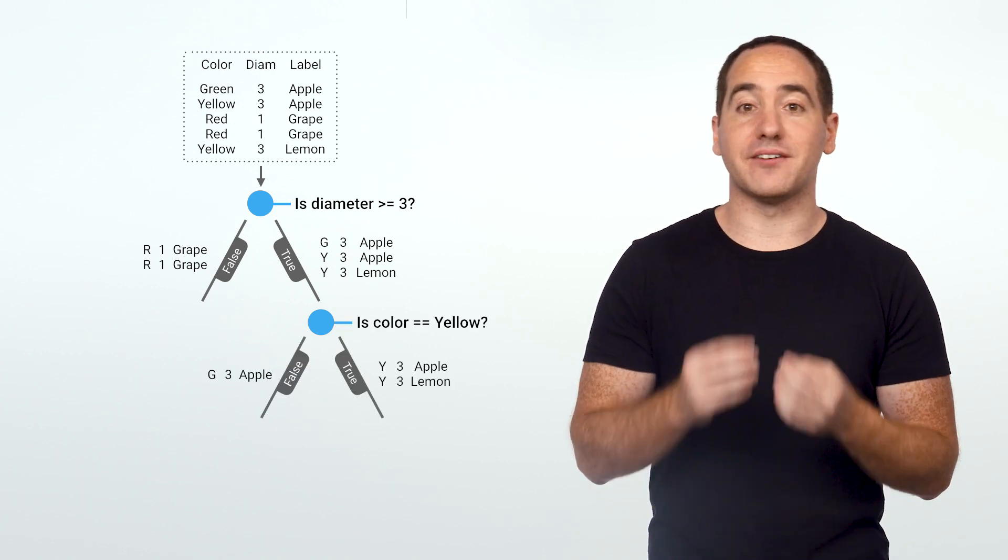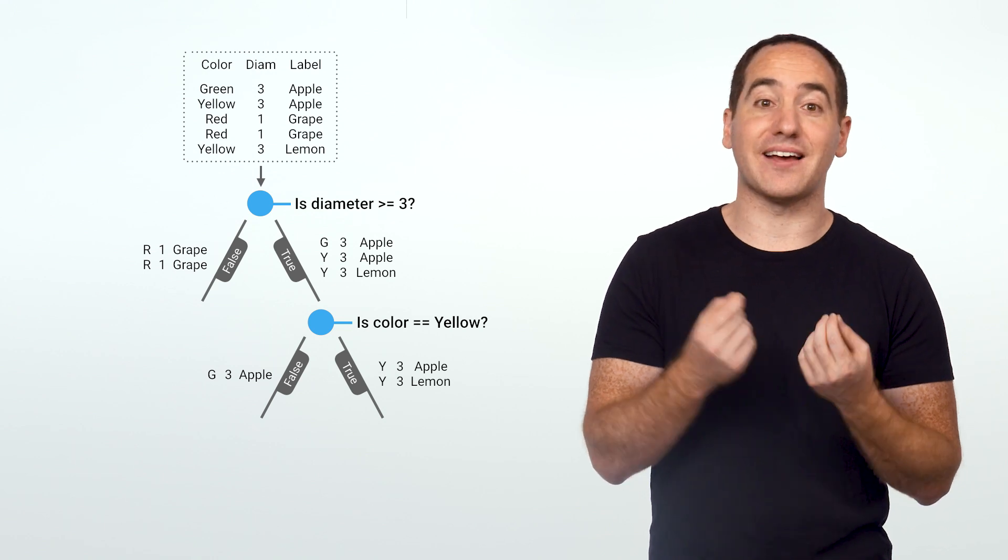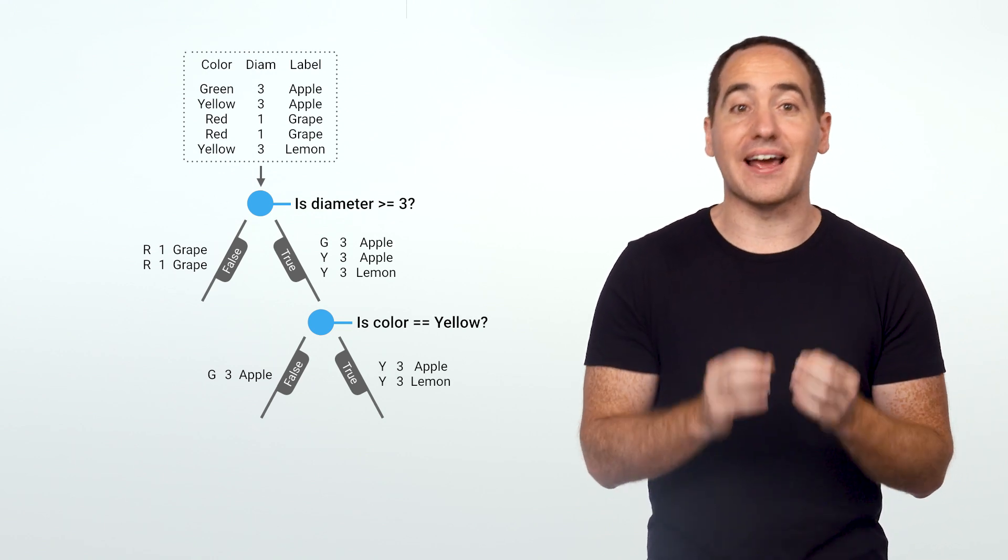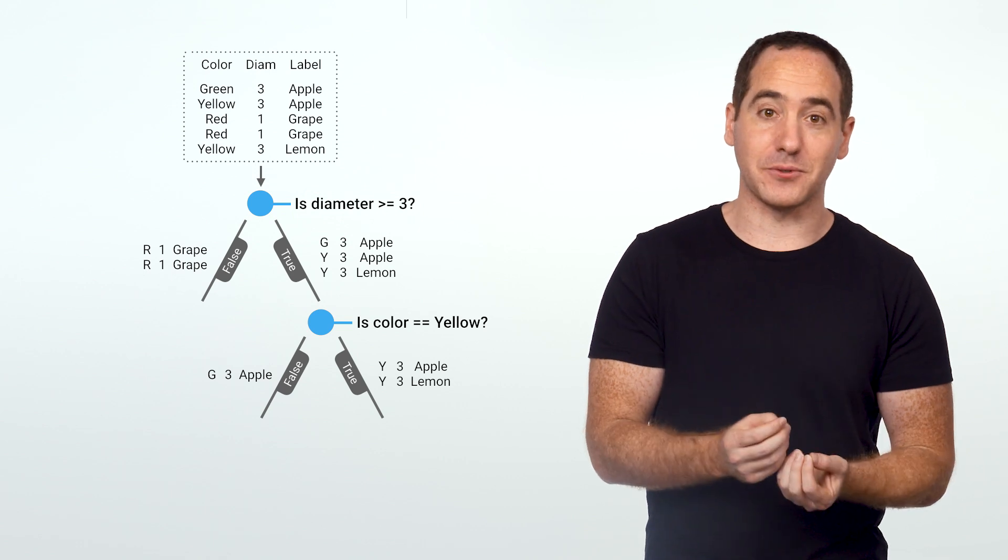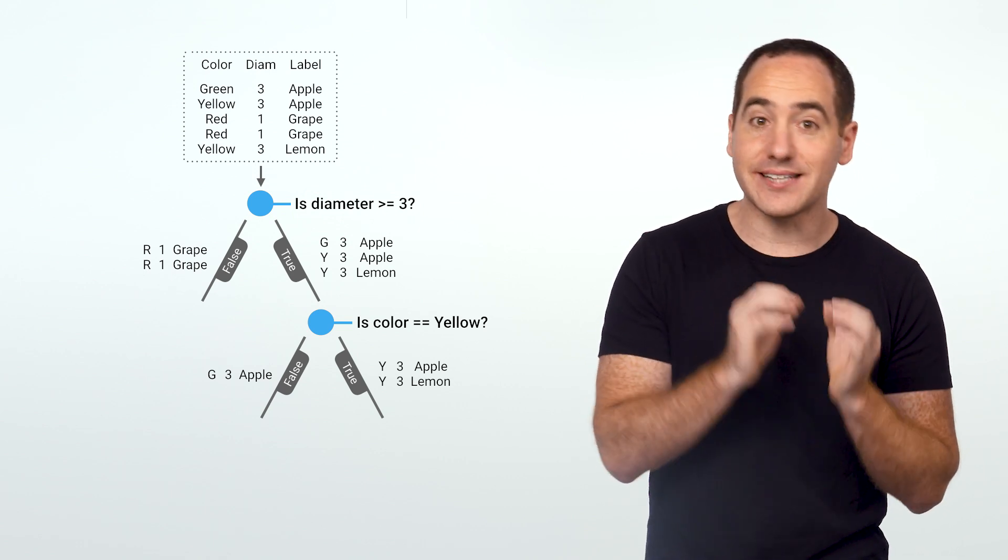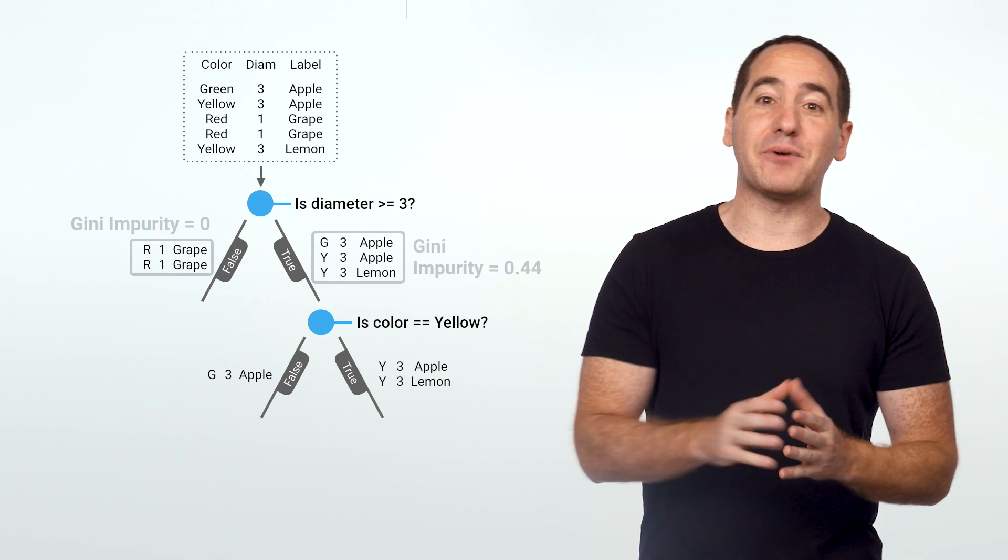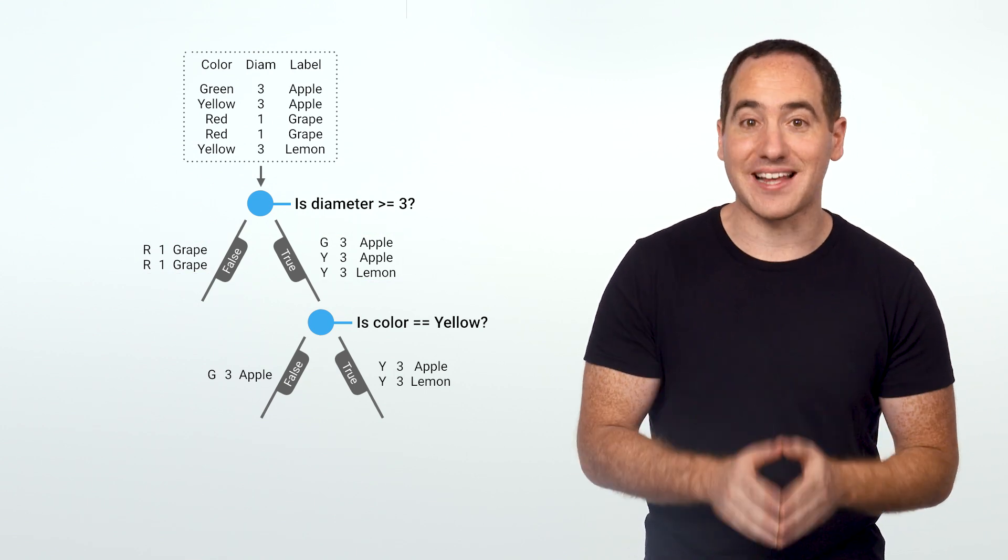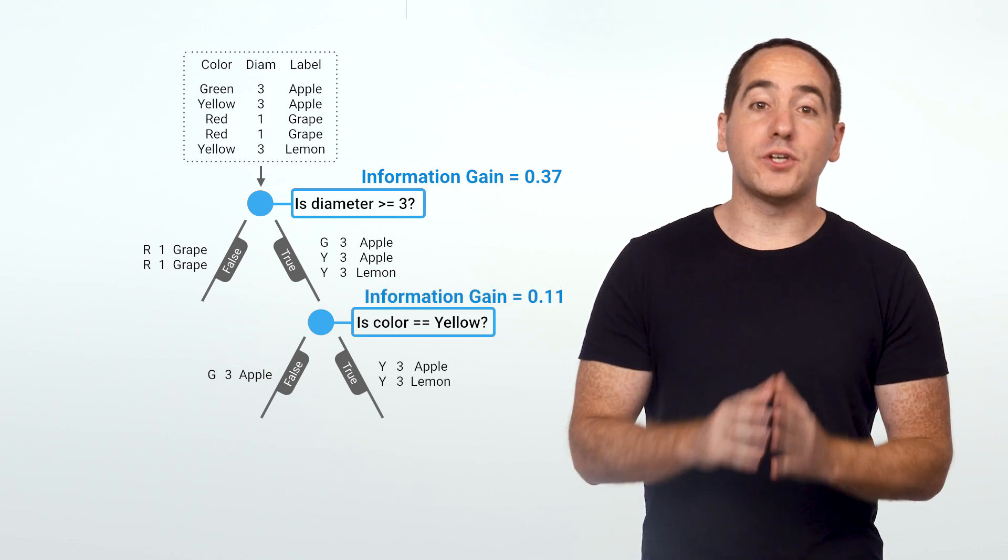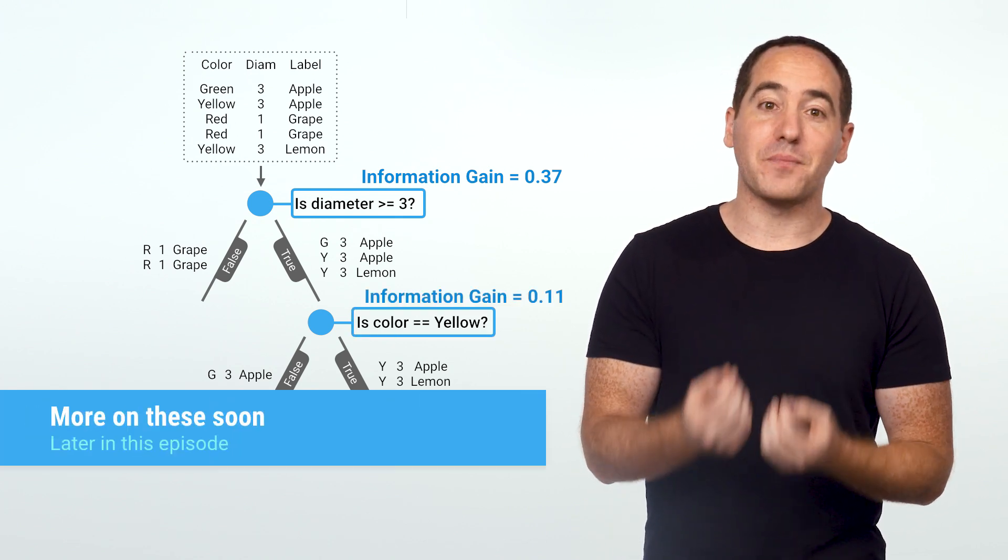The trick to building an effective tree is to understand which questions to ask and when. To do that, we need to quantify how much a question helps to unmix the labels. We can quantify the amount of uncertainty at a single node using a metric called Gini impurity, and we can quantify how much a question reduces that uncertainty using a concept called information gain.